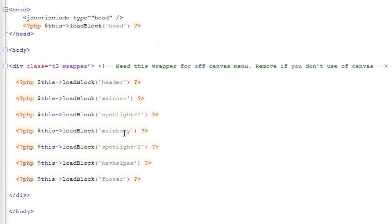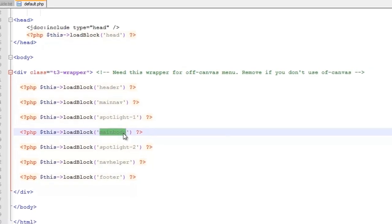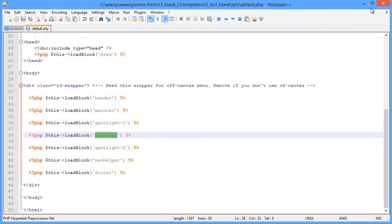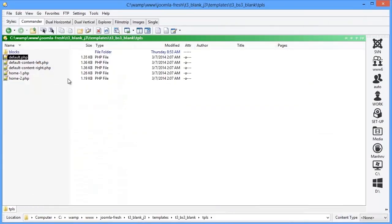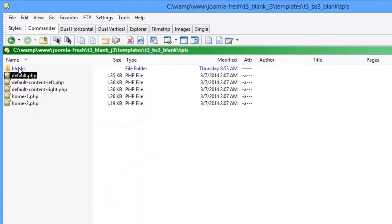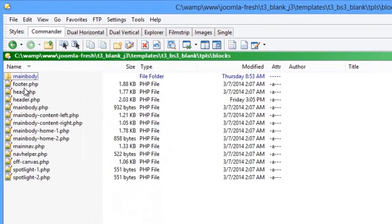This loads the main body block. So let's open the main body block file.